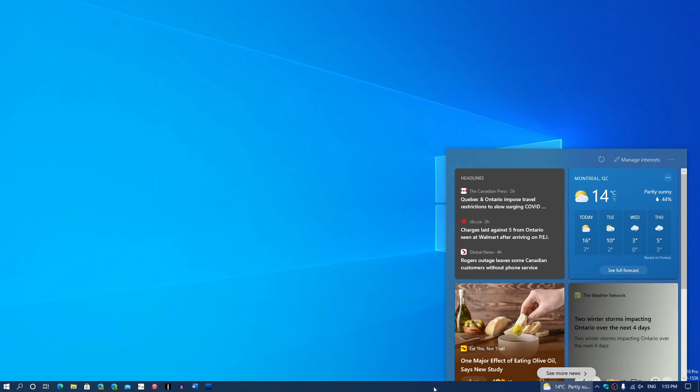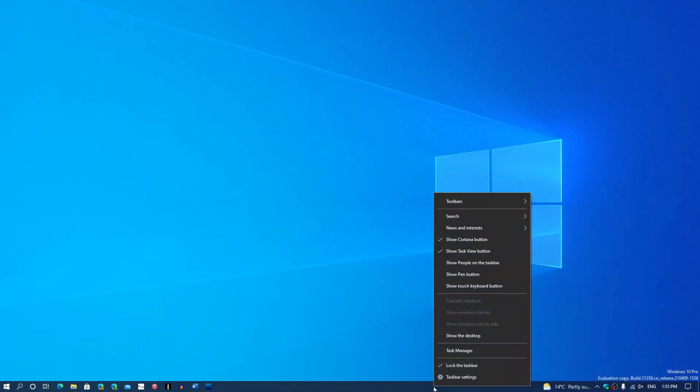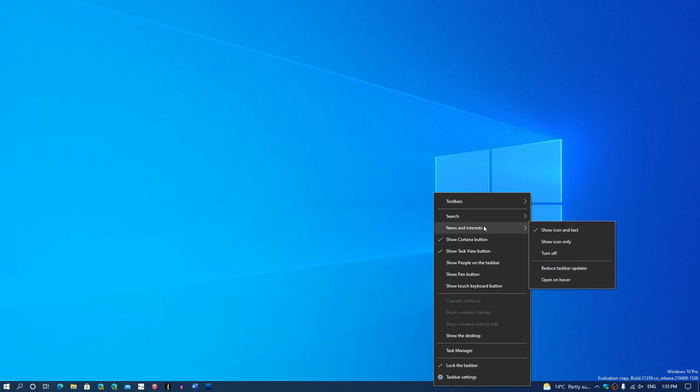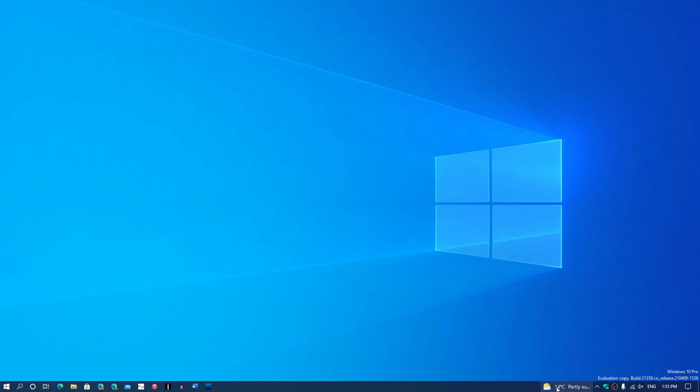This panel is now being tweaked and you can manage the interests and the stuff you want to see. If you don't want to see it, there is a setting in the taskbar when you right-click for News and Interest where you can show just an icon, show icon and text, or turn it off completely if you don't want it.